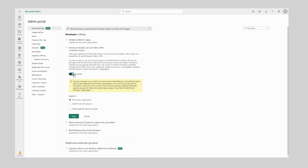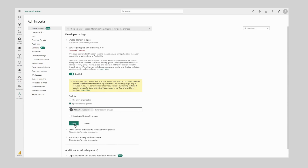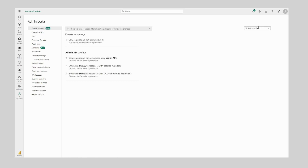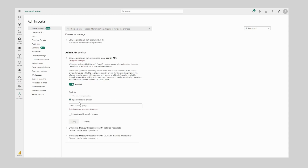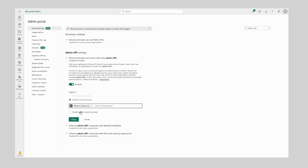We want to enable this setting and now we want to enter our specific security group that we just configured, so I can search for PBI Sentinel Security — here is our security group and we can click Apply. Next we want to do the same for the admin API permissions, so I'm going to search for admin API. Here we want to select Service Principals can access read-only admin APIs, and again I'm going to enable this and add in our security group and click Apply.